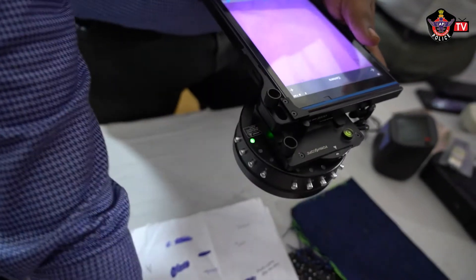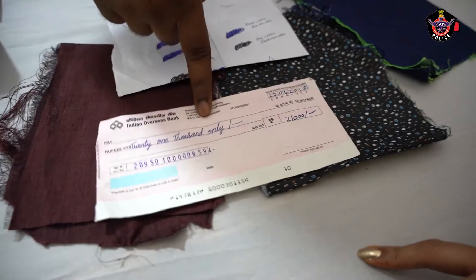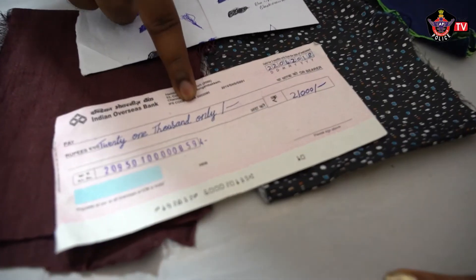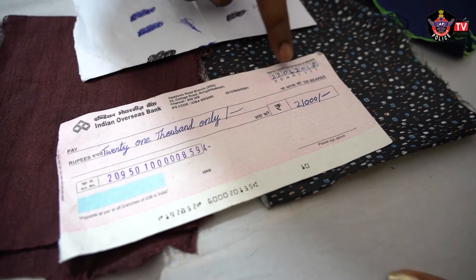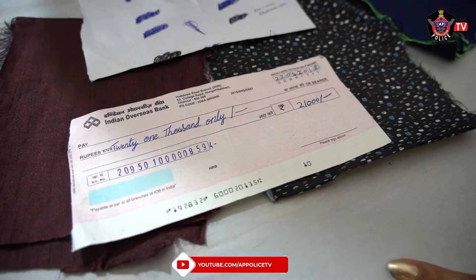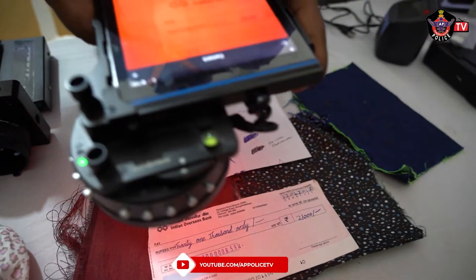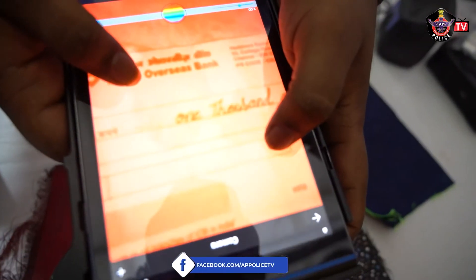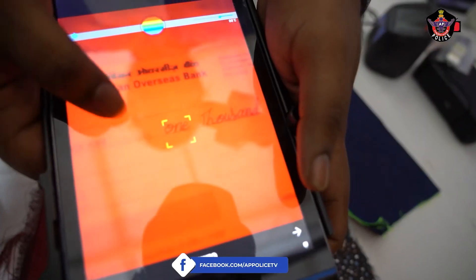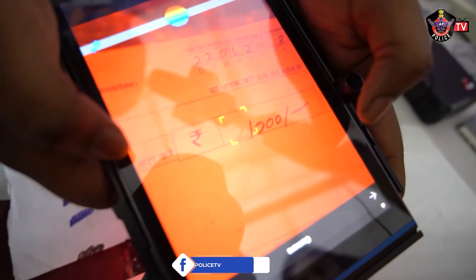If you see here, this is a check. It is written for 21,000 only, and the number is the same. But when you see through this — the original check — it is written for 1,000 only. They have added '20' to make it 21,000. The same goes for the number.